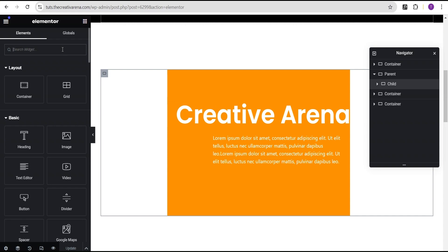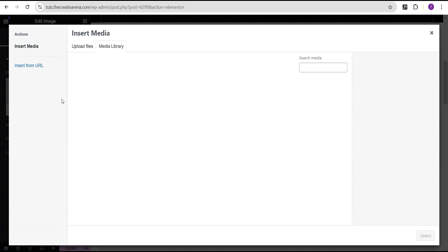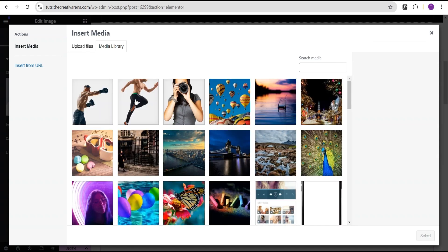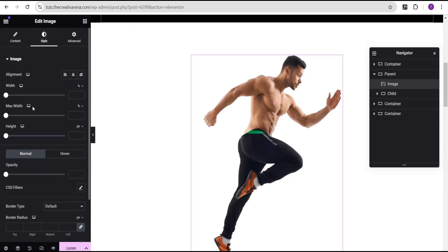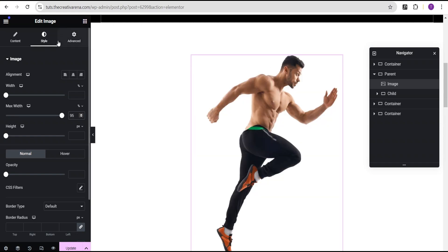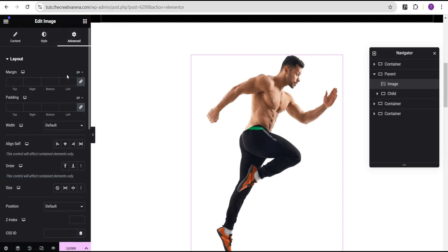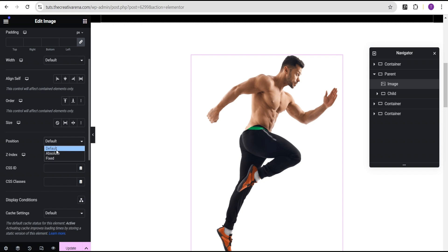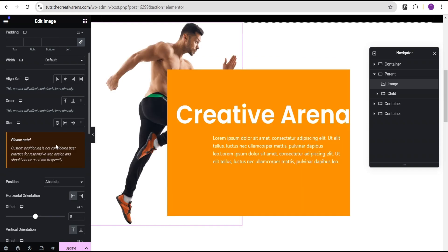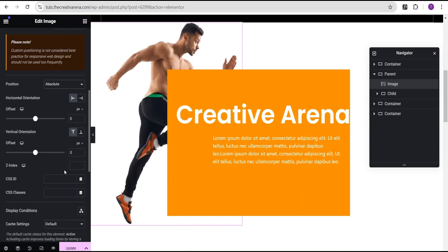To do so, we'll come over to our widget area and drag an image and drop it here. For this image, we'll select it and then come over to the style option and reduce the image width a little bit — we're going to set it to 95%. Then we'll head over to the advanced settings. On the advanced settings, we're going to come over to position and set the image position to absolute. Then we'll come over to the z-index and set it to 5.